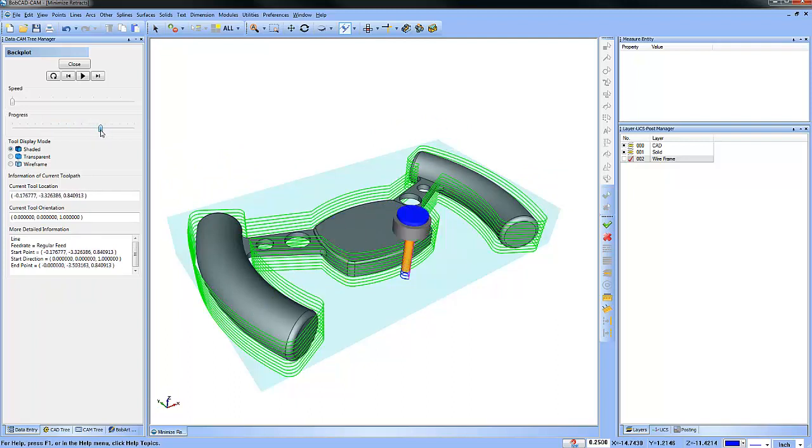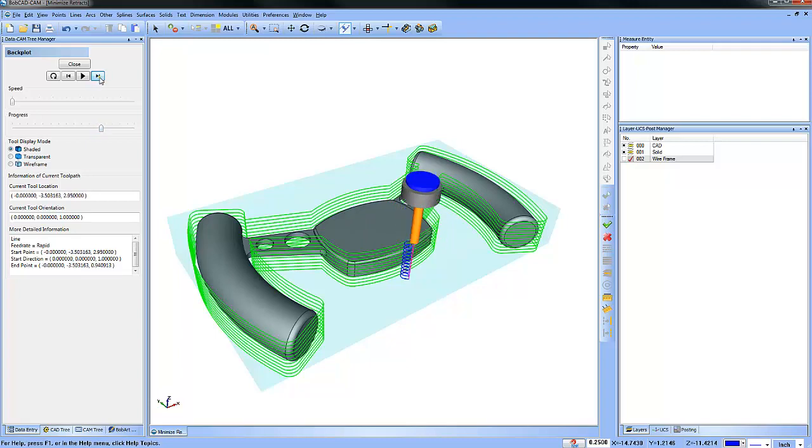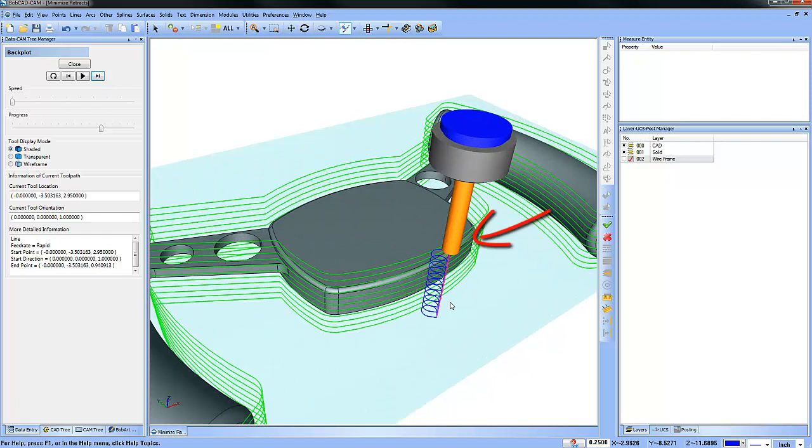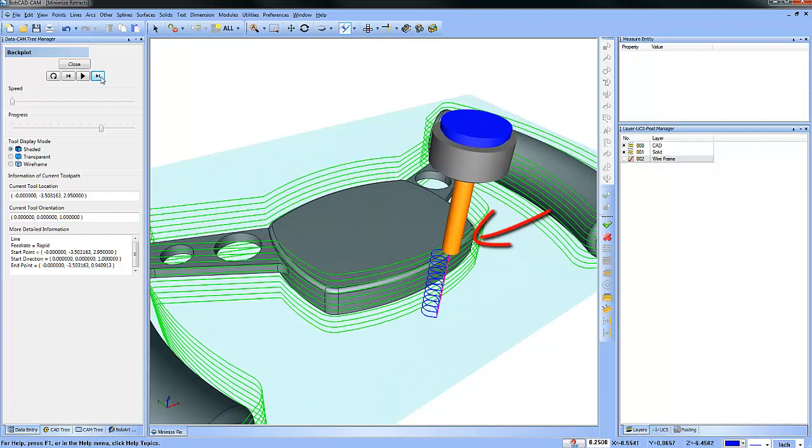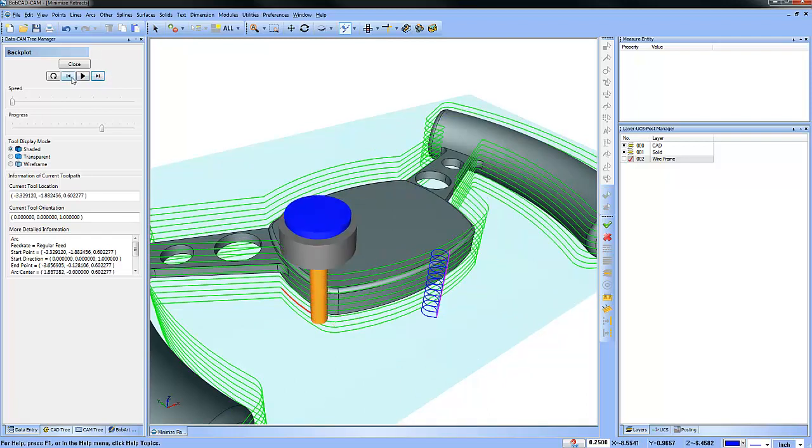Let me back up just a second. Alright, so we'll click through and what you'll see is the tool goes all the way up to clearance, as you can see here, and then it goes down to the next cut and works its way around.